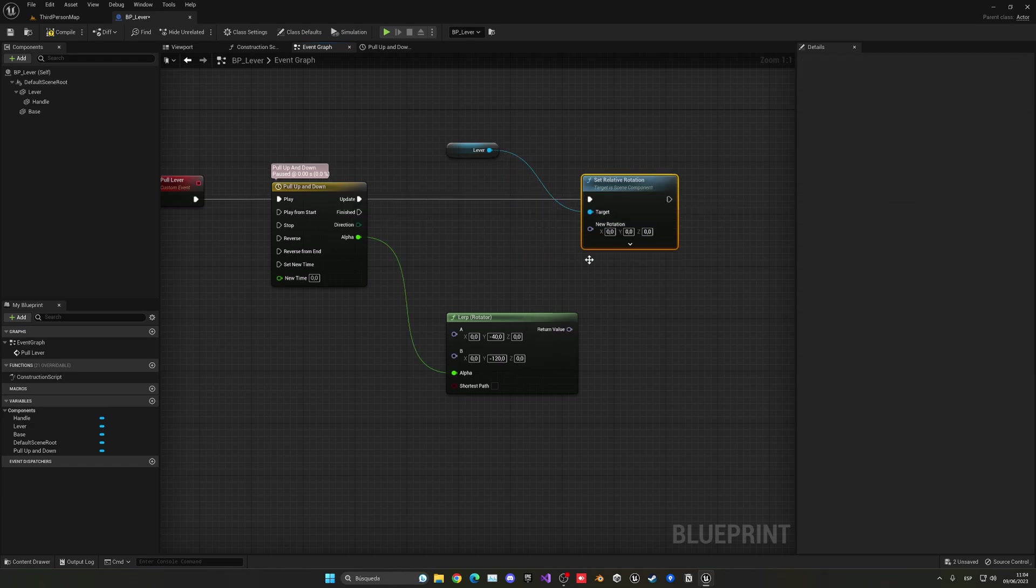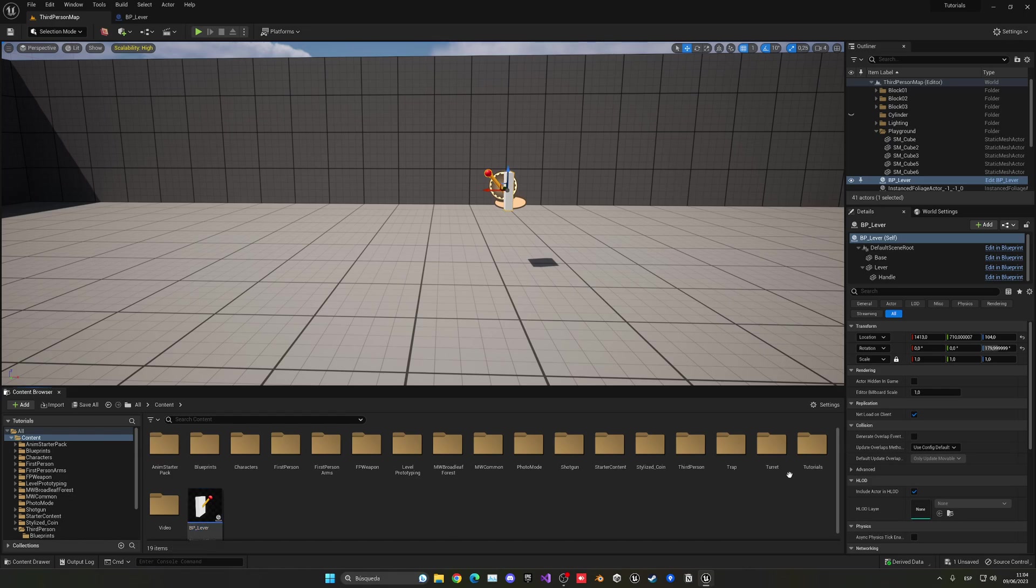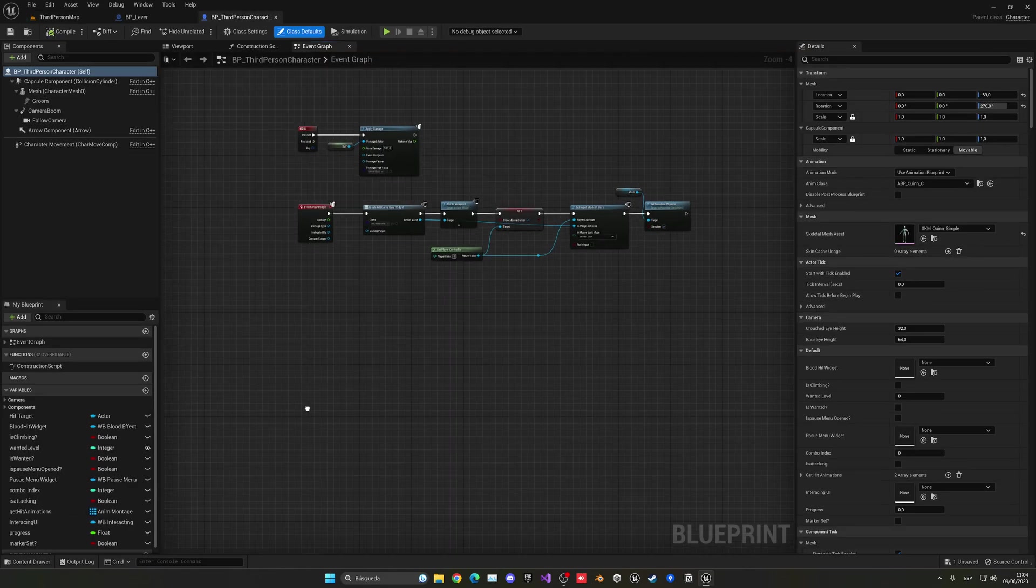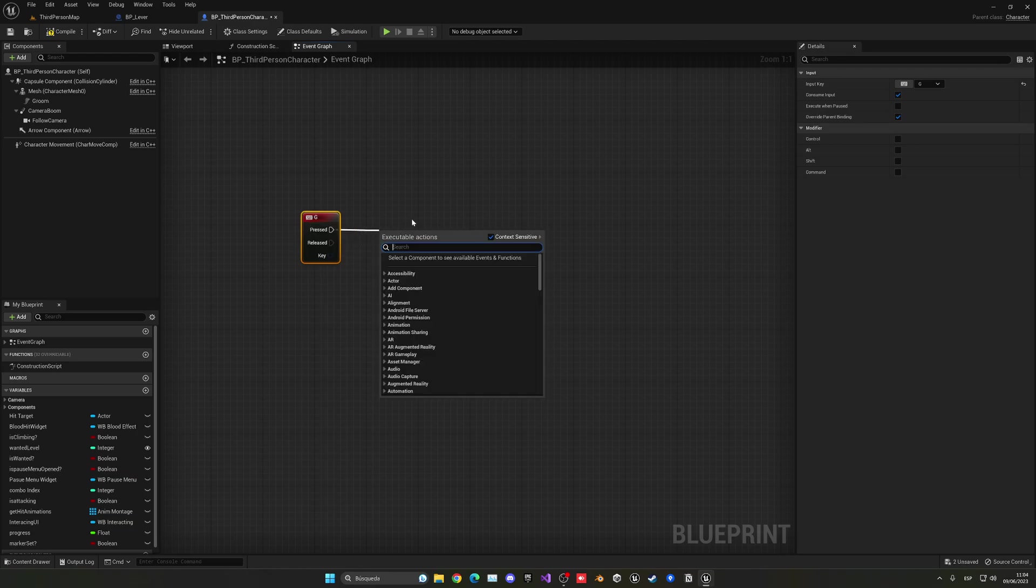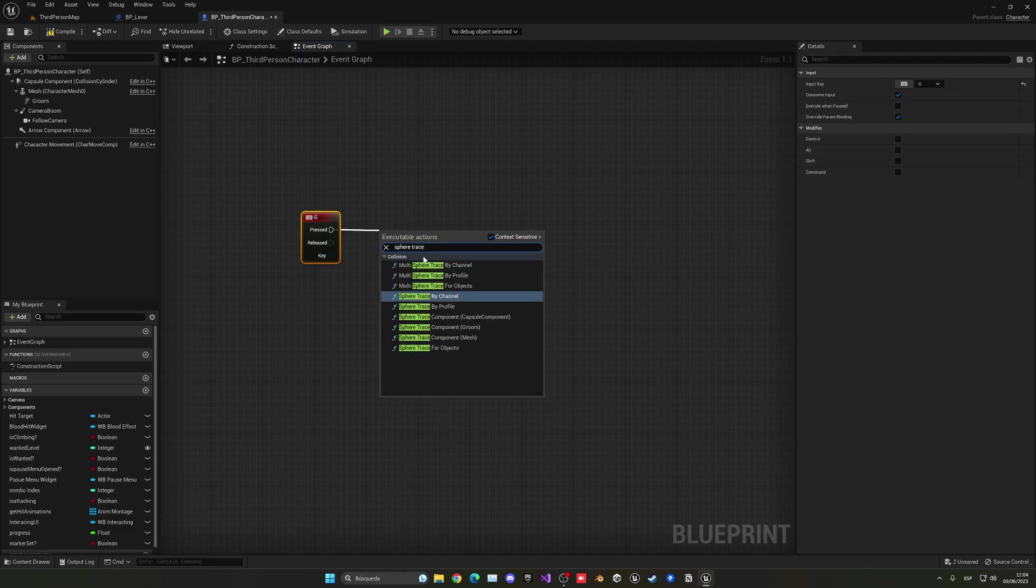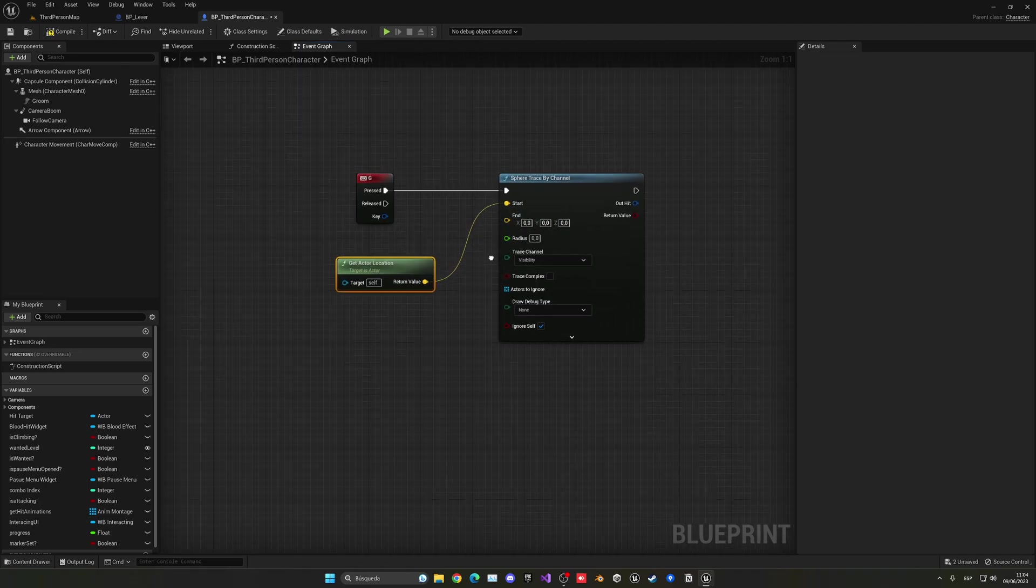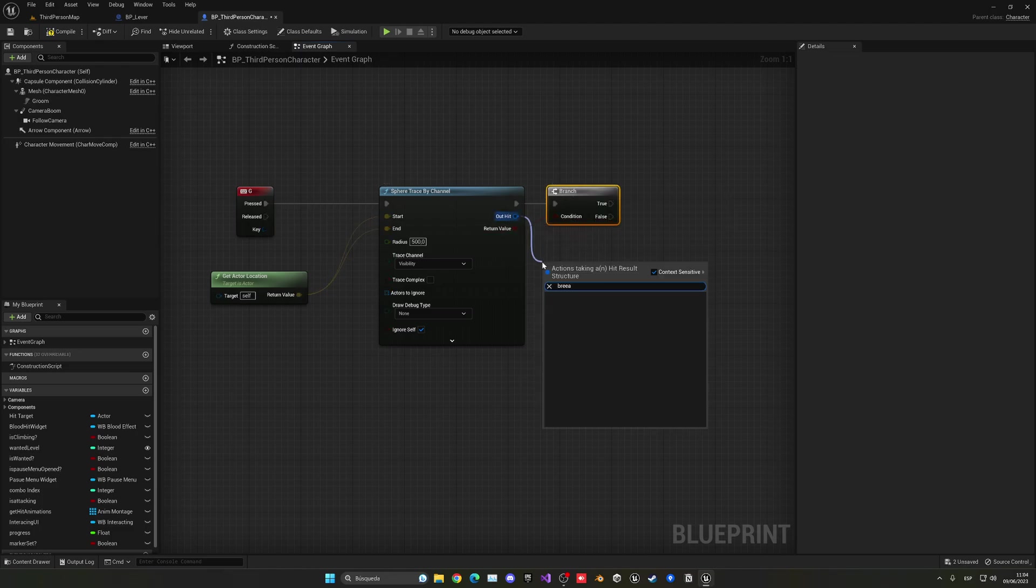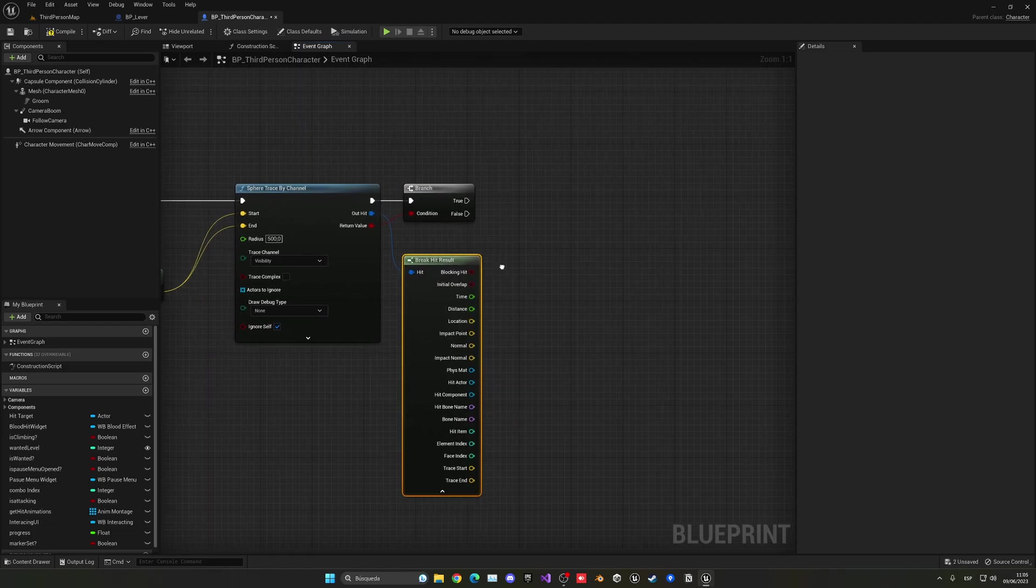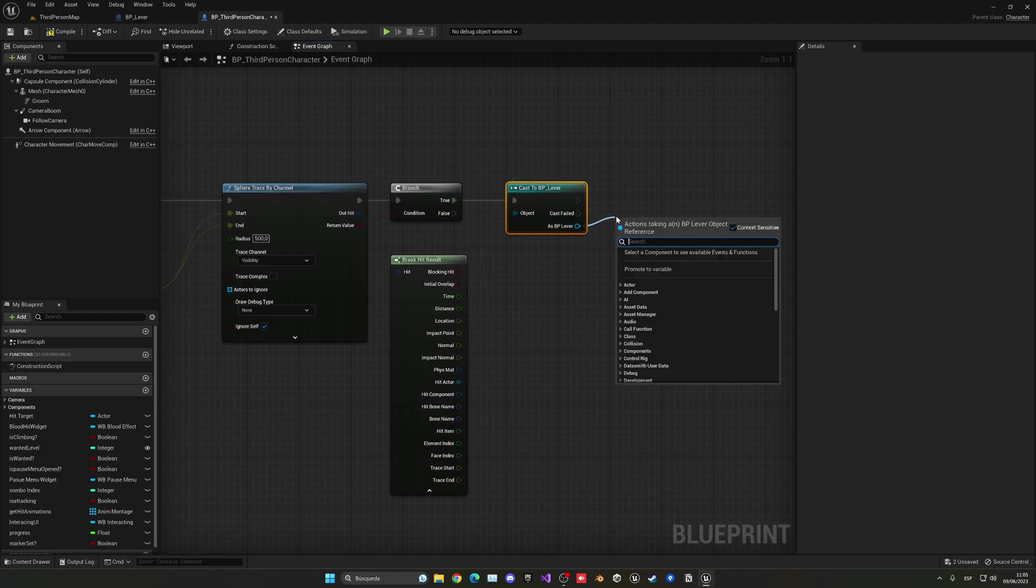From there, we want to get the lever and do a set rotation. In this case, it will be relative rotation. And we can just put it into the update and plug in the rotation. Now, to test this, what we can do is open my third-person character blueprint basically to interact with it. So when I press the G key, I'll basically do a sphere trace by channel and get everything that I have in front. So we just get actor location. And then the end point will be get actor location and the radius of 500. And then if we have hit something, we'll just break this. So we get all the results. And then we can just get the hit actor cast into the lever that we created. And basically just pull lever. There we go.